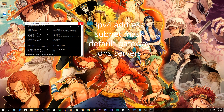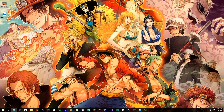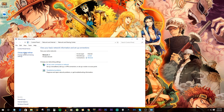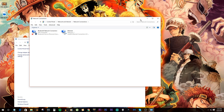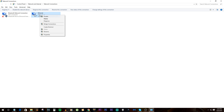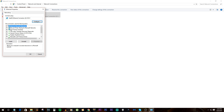Once you have this information, close out the command prompt window. Go down to the network icon in the lower right, right-click it, go to Open Network and Sharing Center, then go to Change Adapter Settings. Inside this menu, find your ethernet connection, right-click it, go to Properties. Inside the properties, look for IPv4, highlight it, and go to Properties.